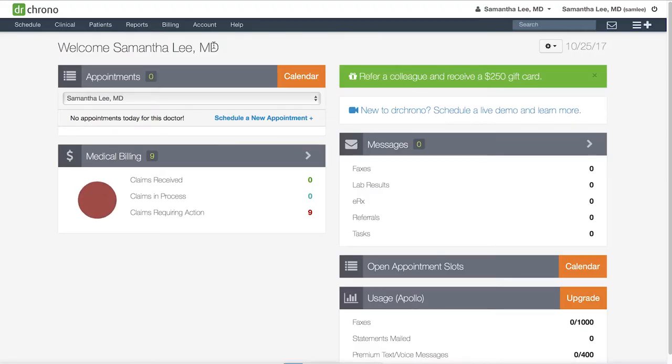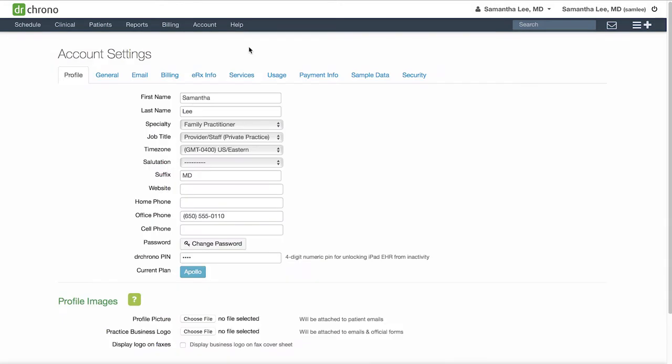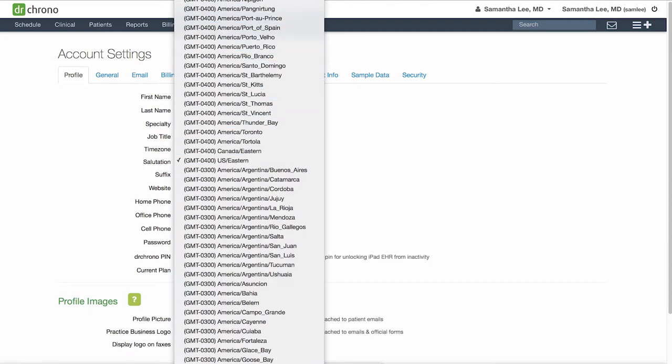Go to account, account settings, and review your profile settings. Make sure to adjust your time zone as the default is Eastern Standard Time.